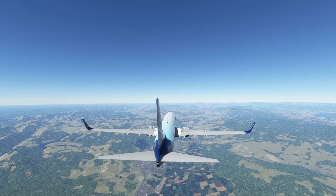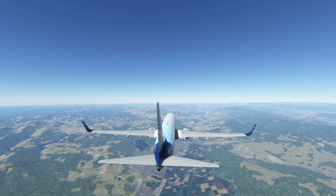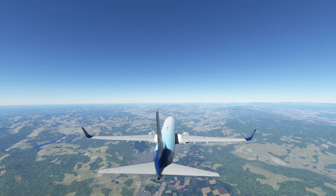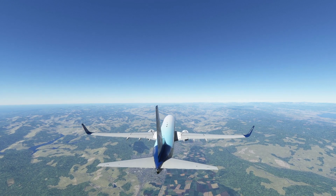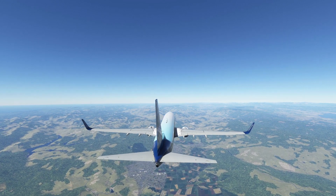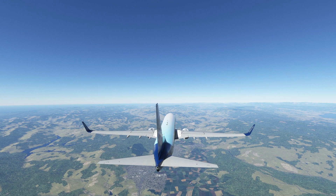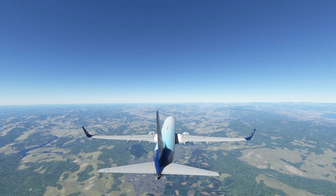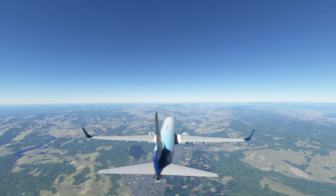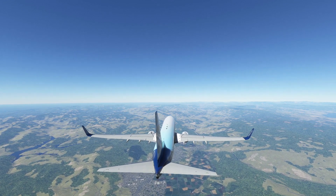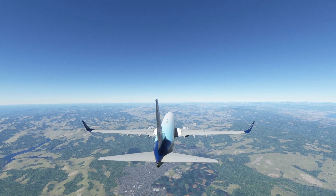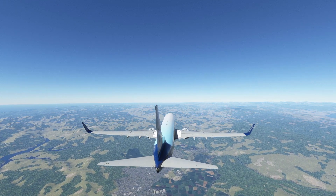Approaching Ukiah, the aircraft can be slowed to the appropriate holding speed, taking into account maximum hold speeds. At 10,000 feet we are between 6,001 feet and 14,000 feet, so the maximum speed we can hold at is 230 knots.